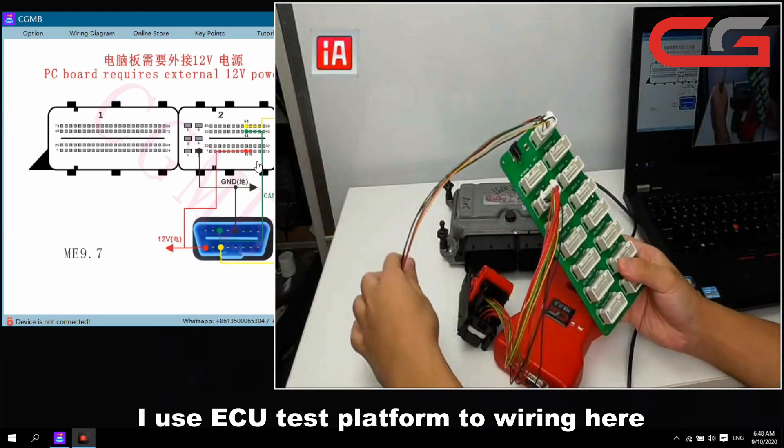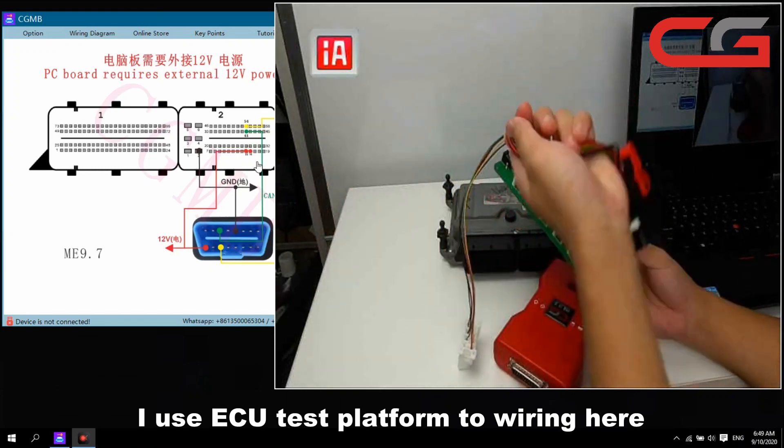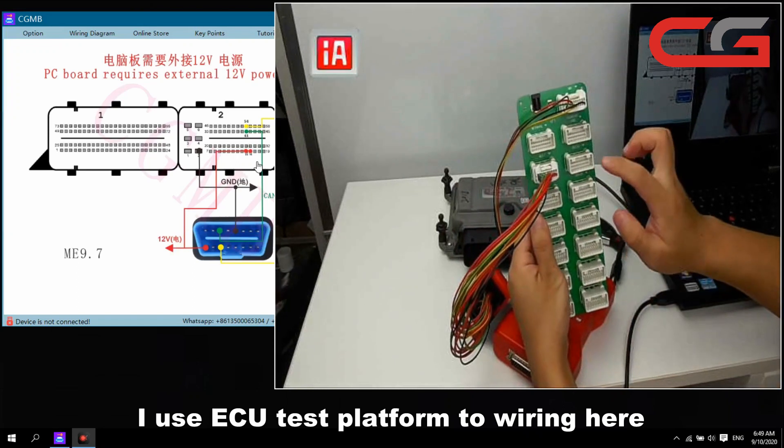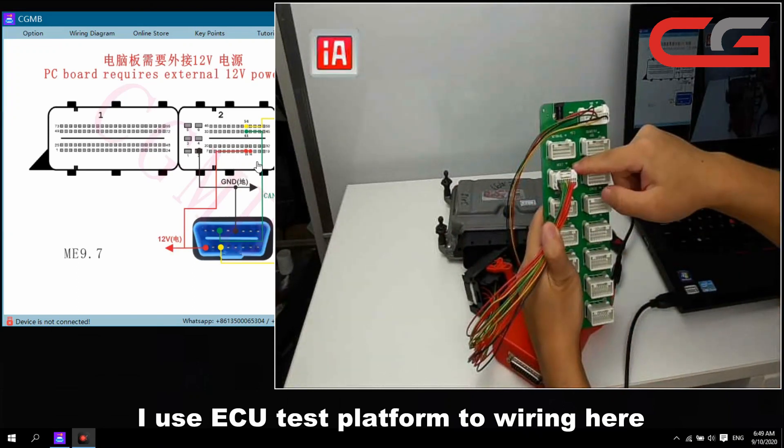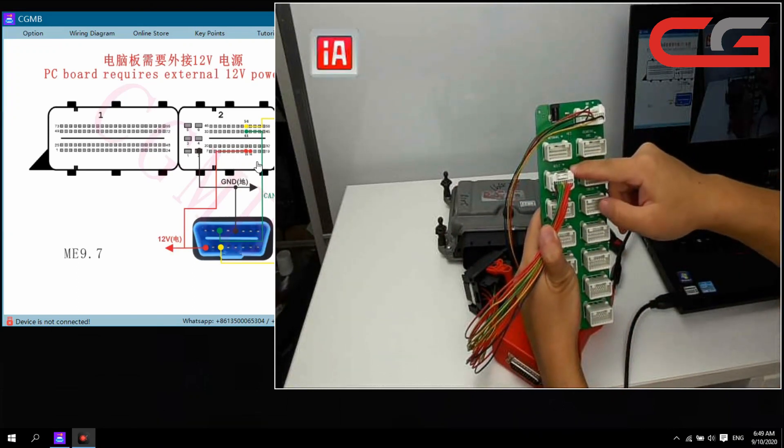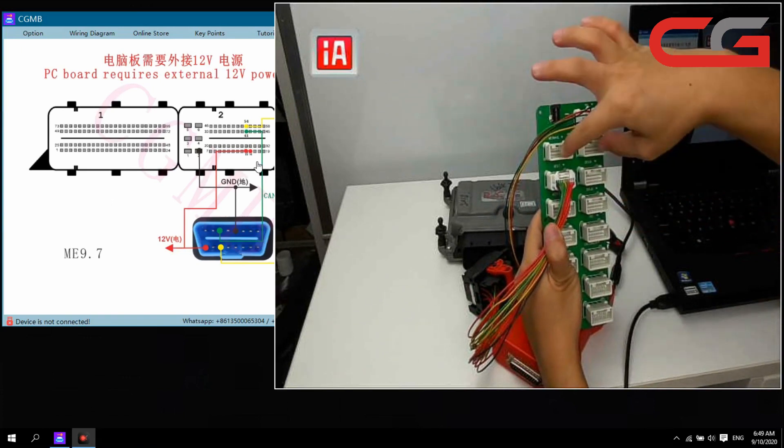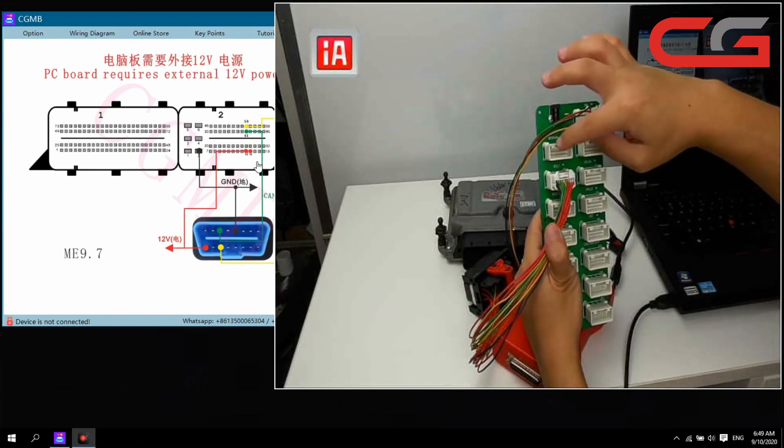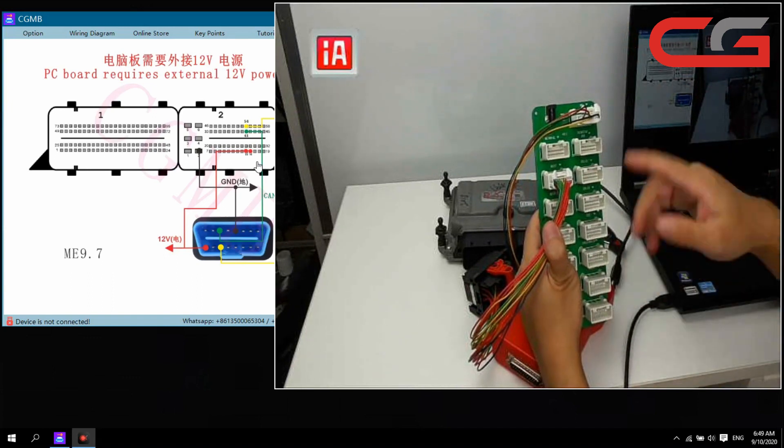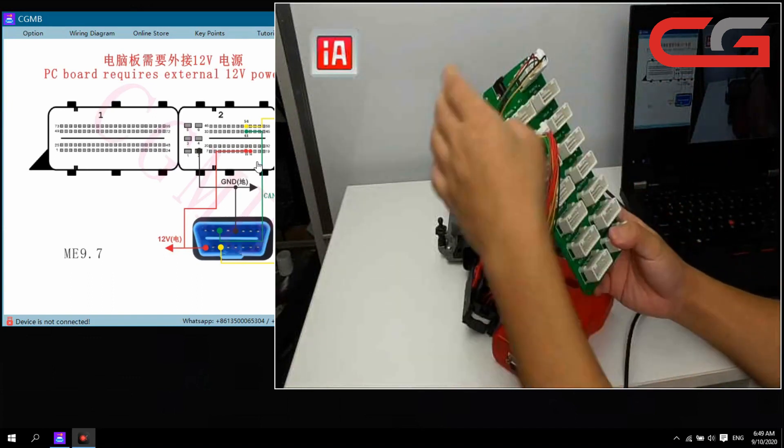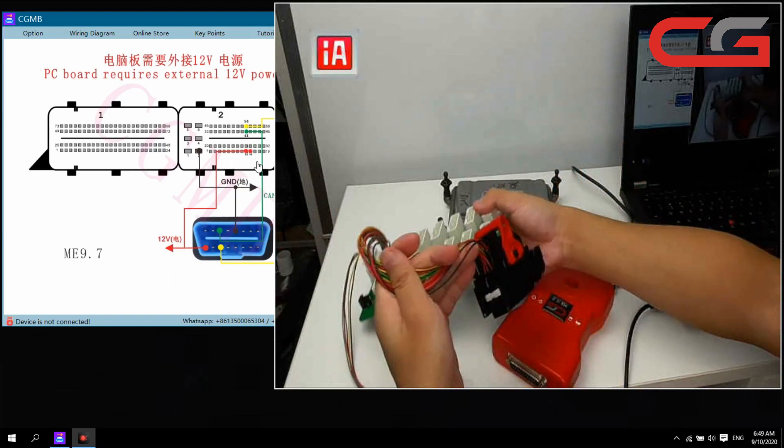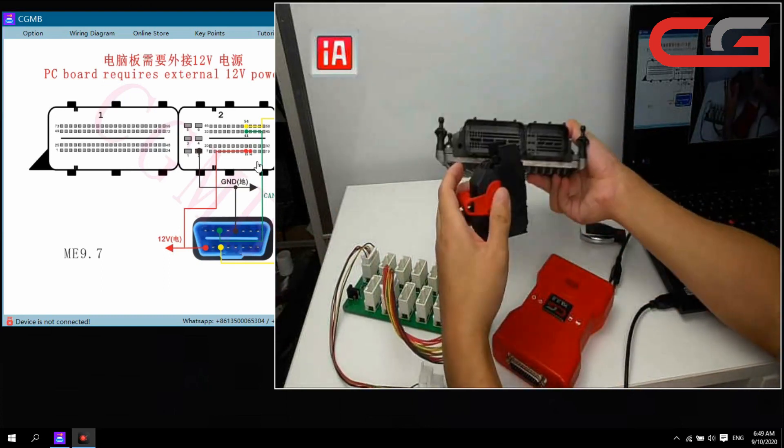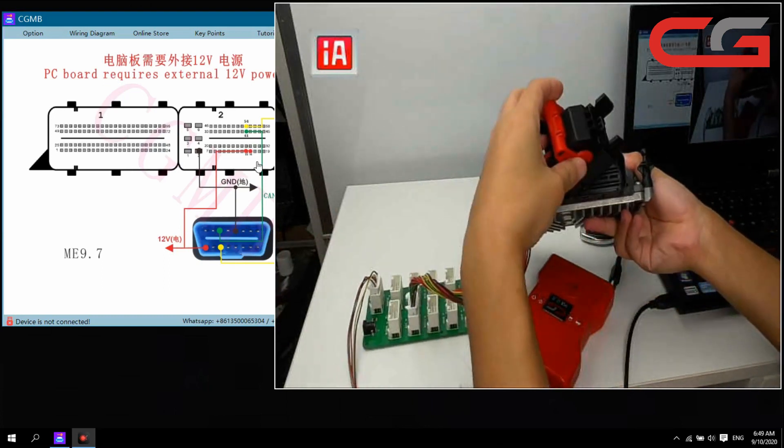This is connect OBD. This cover connects to ECU and support list here. It shows you the ME 9.7 here. Supports the two BMW ECU and others all Benz ECU. We connect it first.